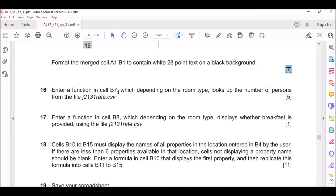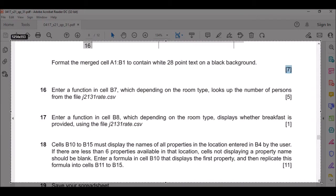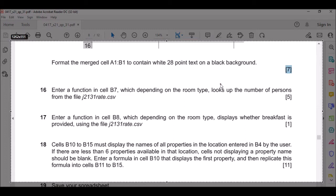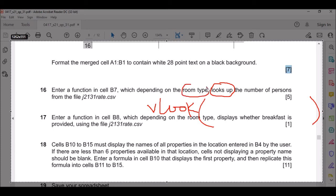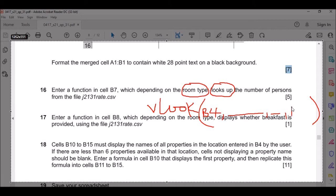You need to enter a function in cell D7 which depends on the room type and looks up the number of persons from the file. Every time you see lookup it means you're going to use VLOOKUP or HLOOKUP - in this case it's VLOOKUP. The first argument depends on room type, say B4. Then you find the range and look for the answer, then type FALSE.